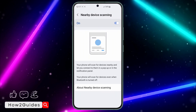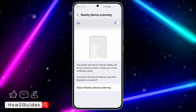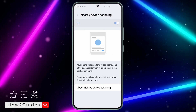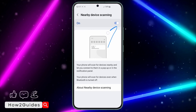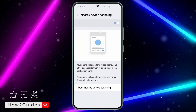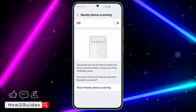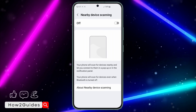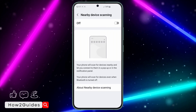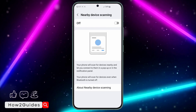Once you click on it, you are going to see that by default it is enabled. In order to disable it, just turn off this option, and once you turn it off, Nearby Share will be turned off on your Samsung phone.